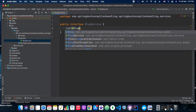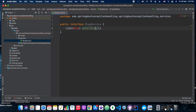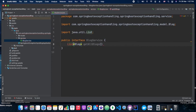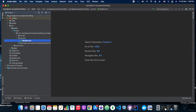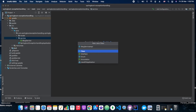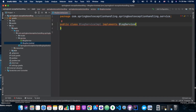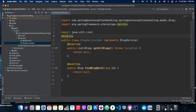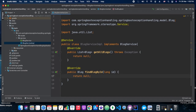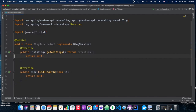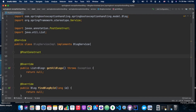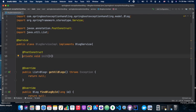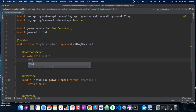Now we create the BlogService class. As mentioned earlier, we will have two methods: getAllBlogs and getBlockById. We annotate this implementation with the @Service annotation. The implementation will hard-code a few values for this session — getAllBlogs will return us a list of blogs with their corresponding id, title, and content.